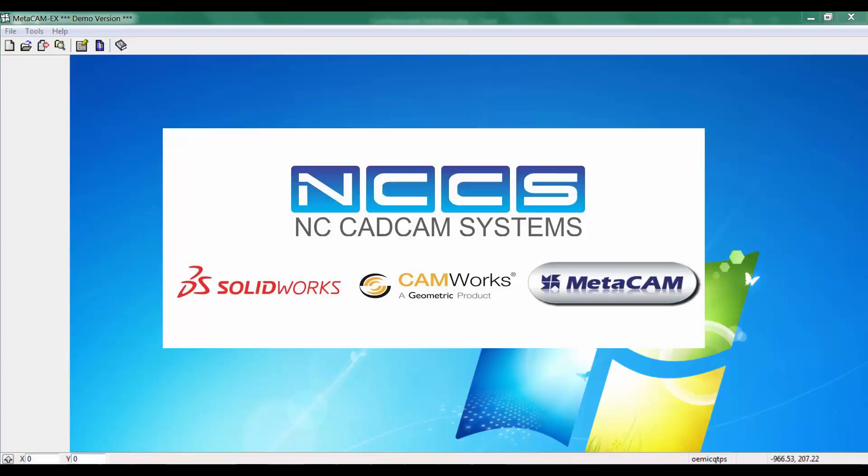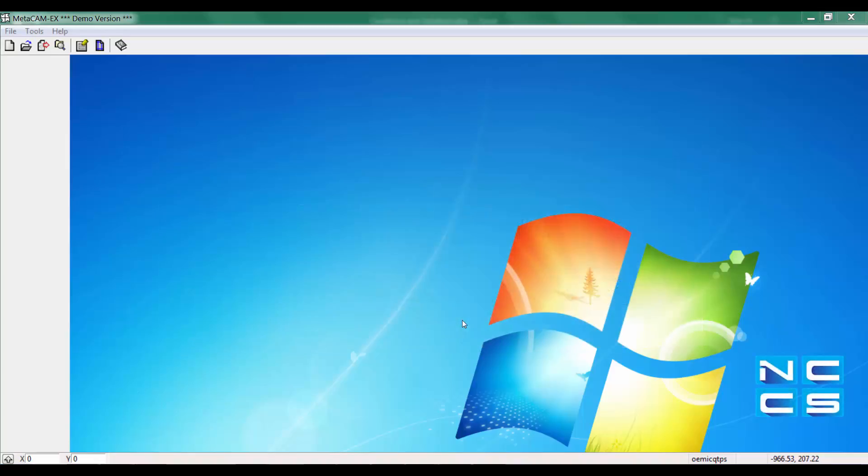Welcome to another video by NCCS. Today we'll take a look at Metacam and how we can import a DXF file into a part file inside Metacam.